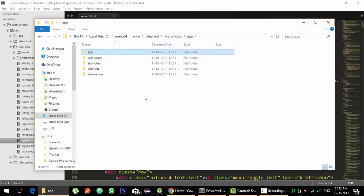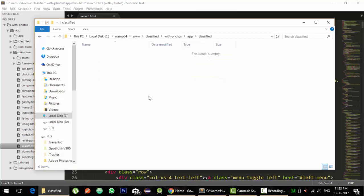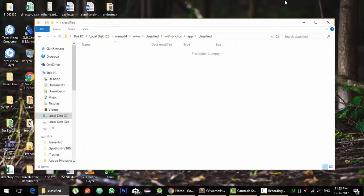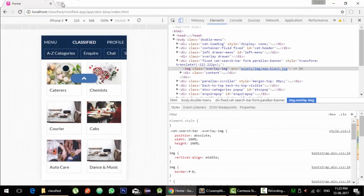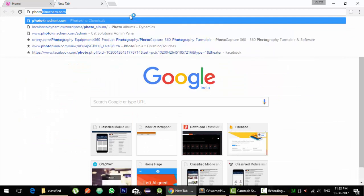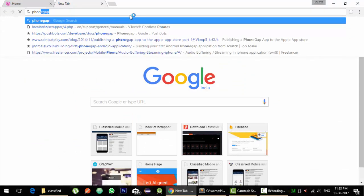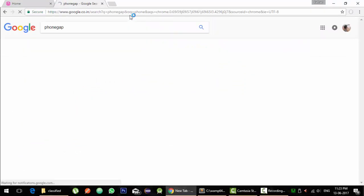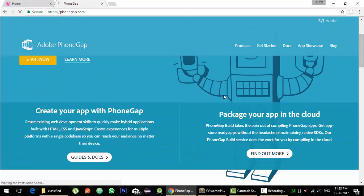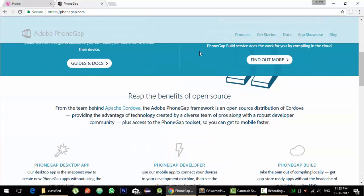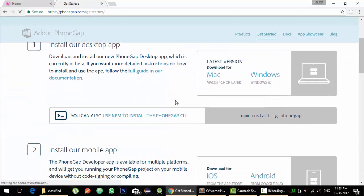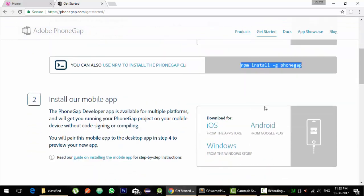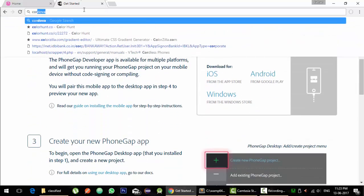Okay, now let's create one another folder as classified. Before converting, I hope you would have installed PhoneGap and Cordova. If not, you can follow this website or I have my other tutorial in the description which can help you to get started installing PhoneGap and Cordova. NPM install PhoneGap and same with Cordova.